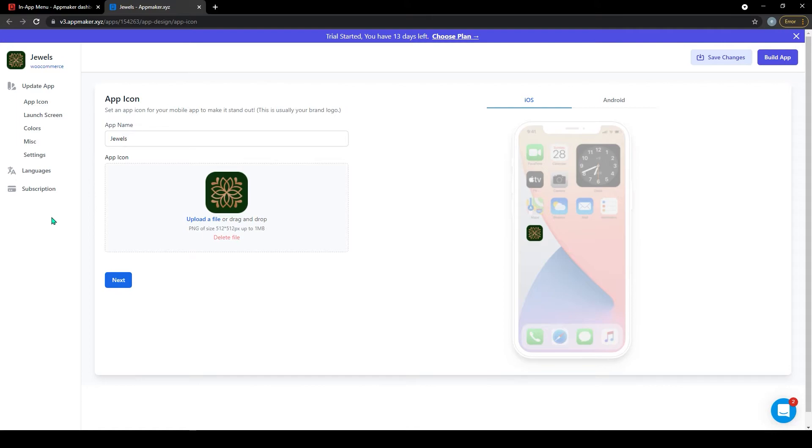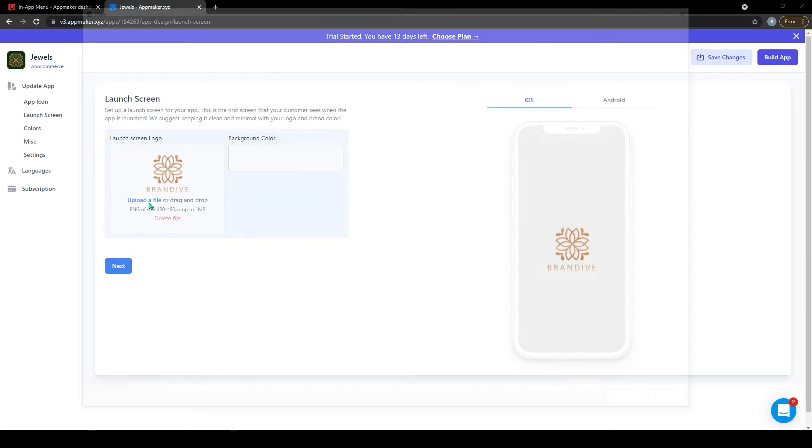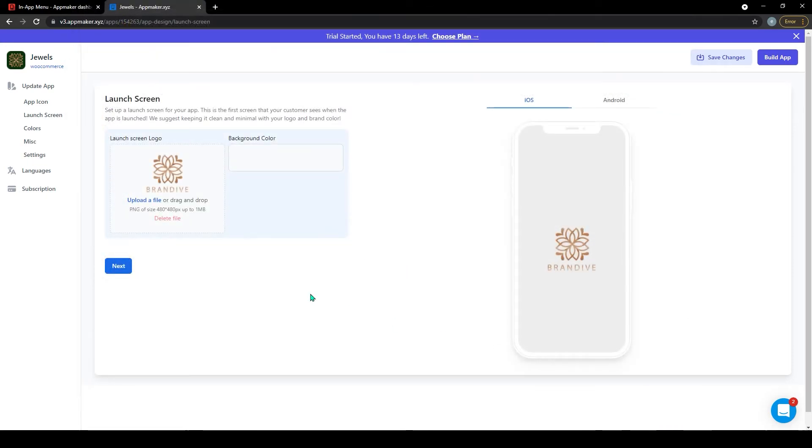This section also gives you the general settings, such as changing the app name, uploading an app icon, click on next and proceed. On the next page, do the same add the launch screen icon, and click on next and proceed.